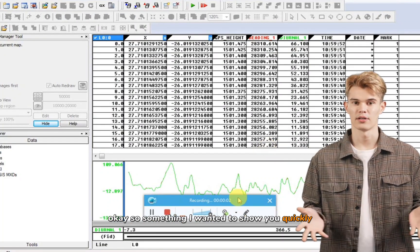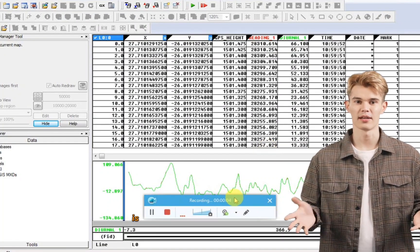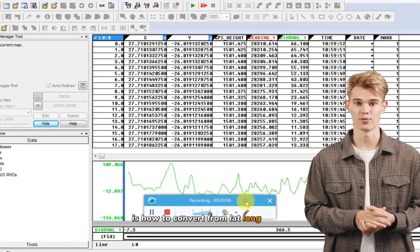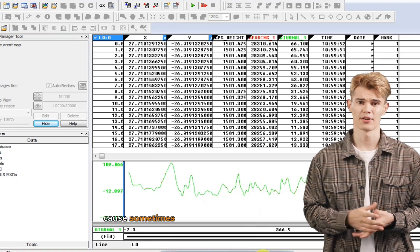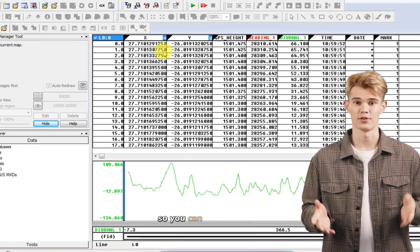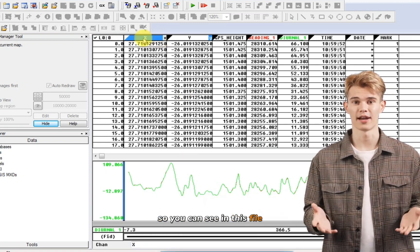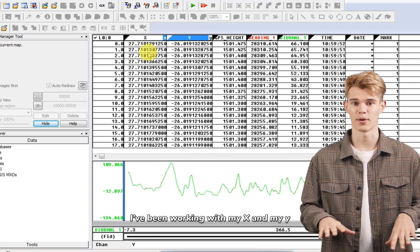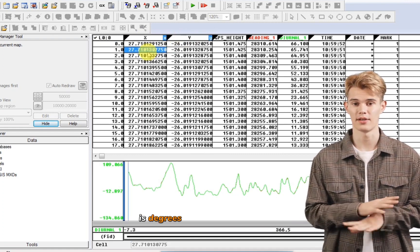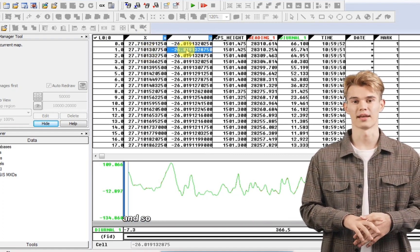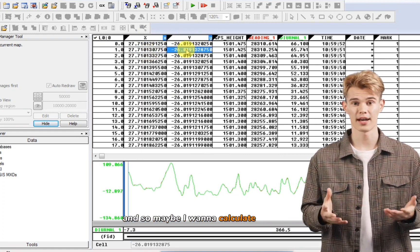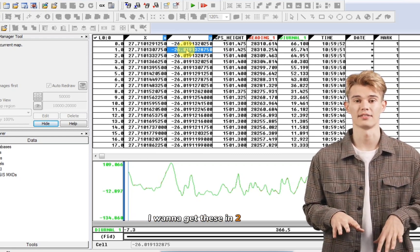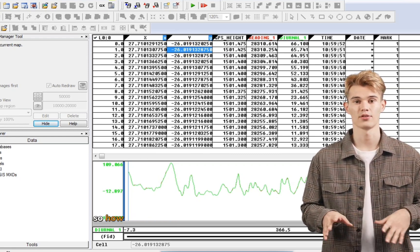Okay, so something I wanted to show you quickly is how to convert from lat long to XY. Sometimes you want to know things in meters. So you can see in this file, I've been working with my X and my Y in degrees east and degrees south. And so maybe I want to calculate distances. I want to get these into meters.